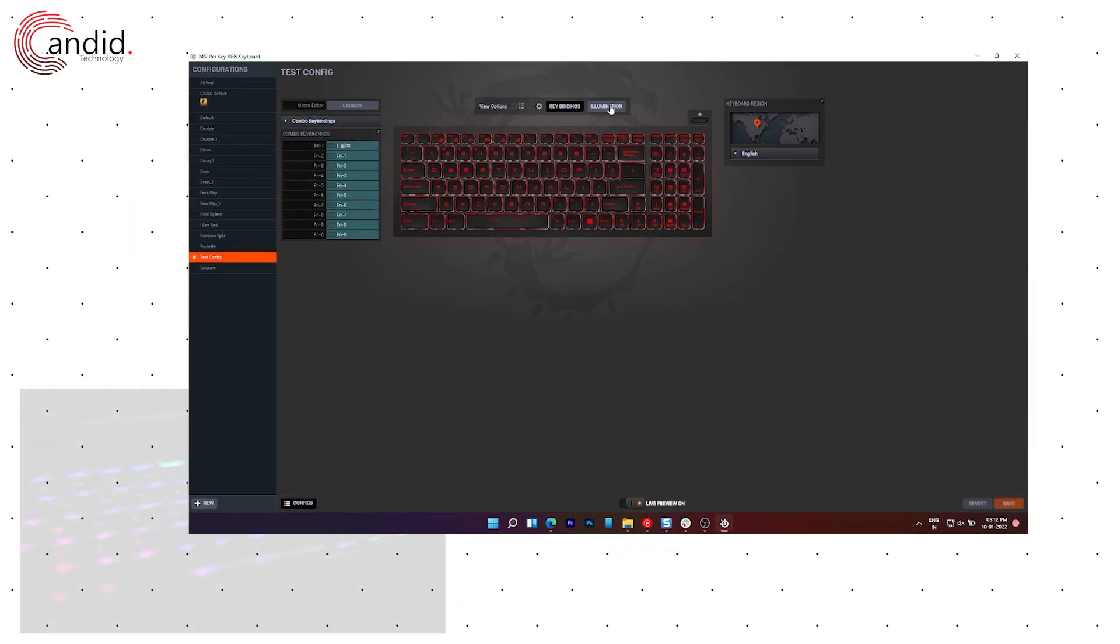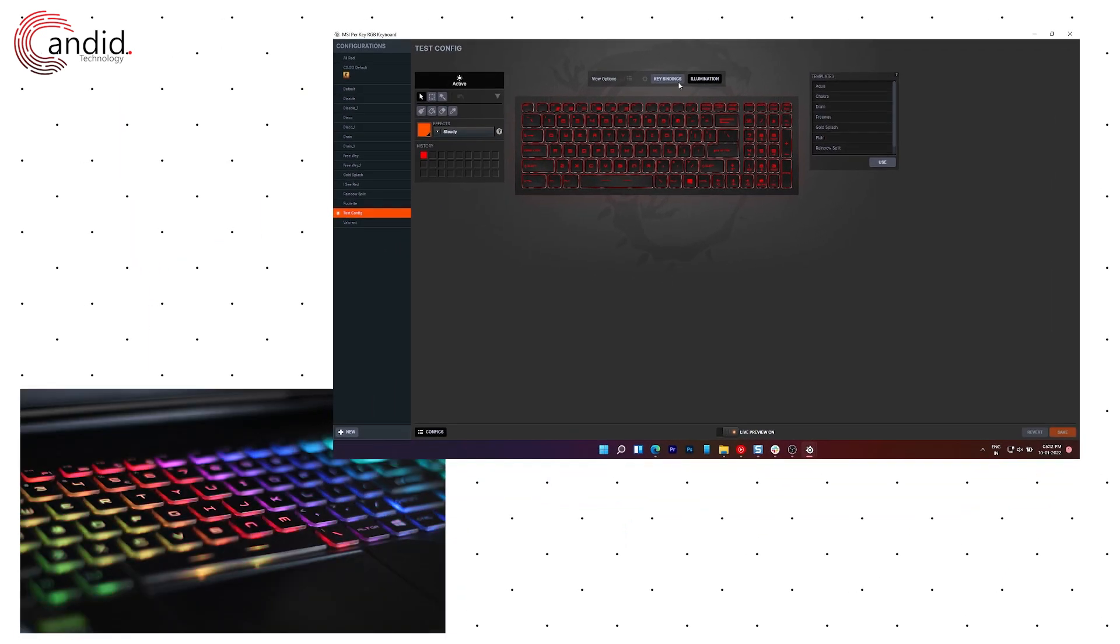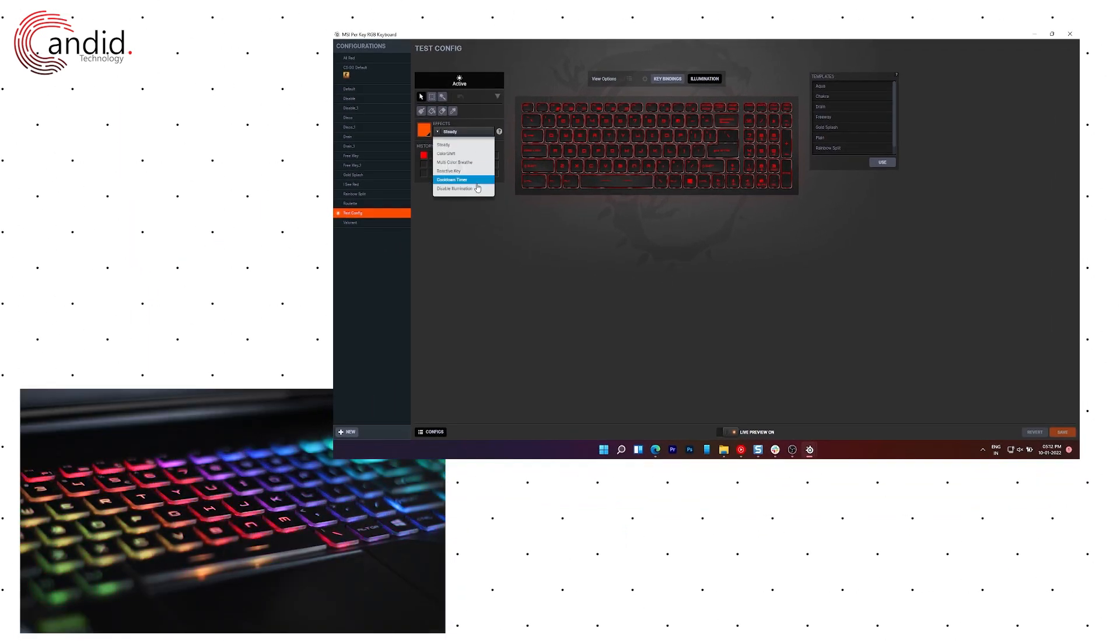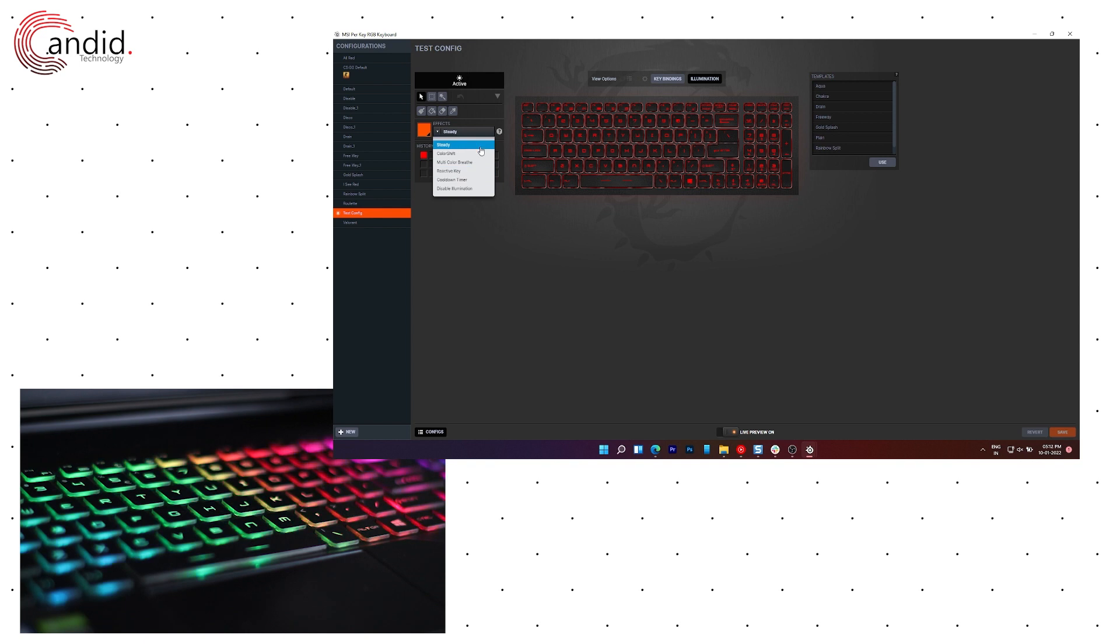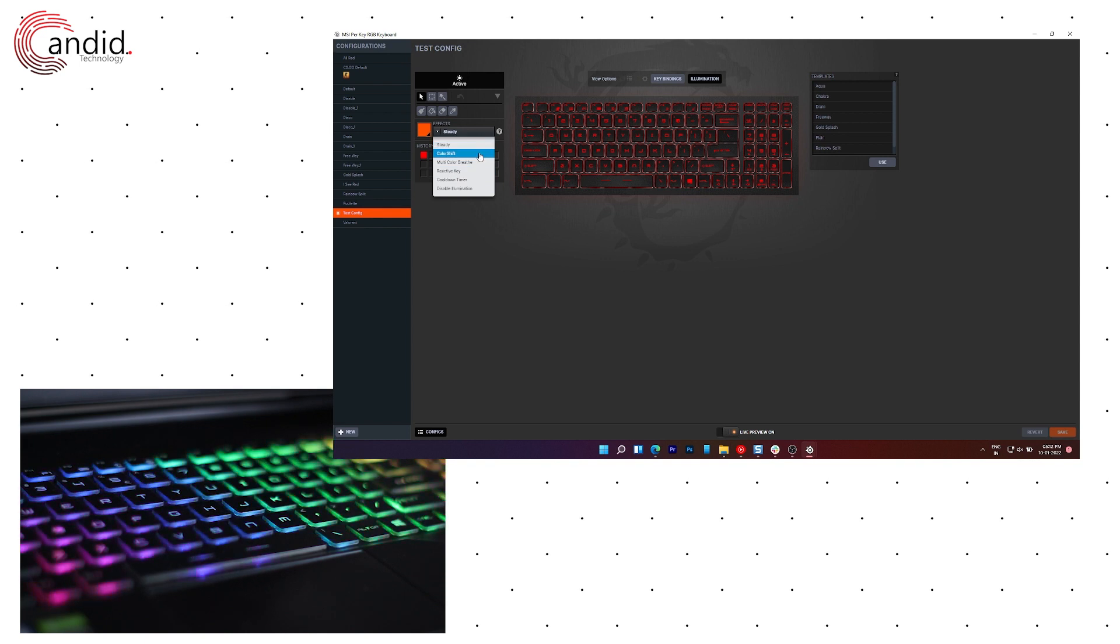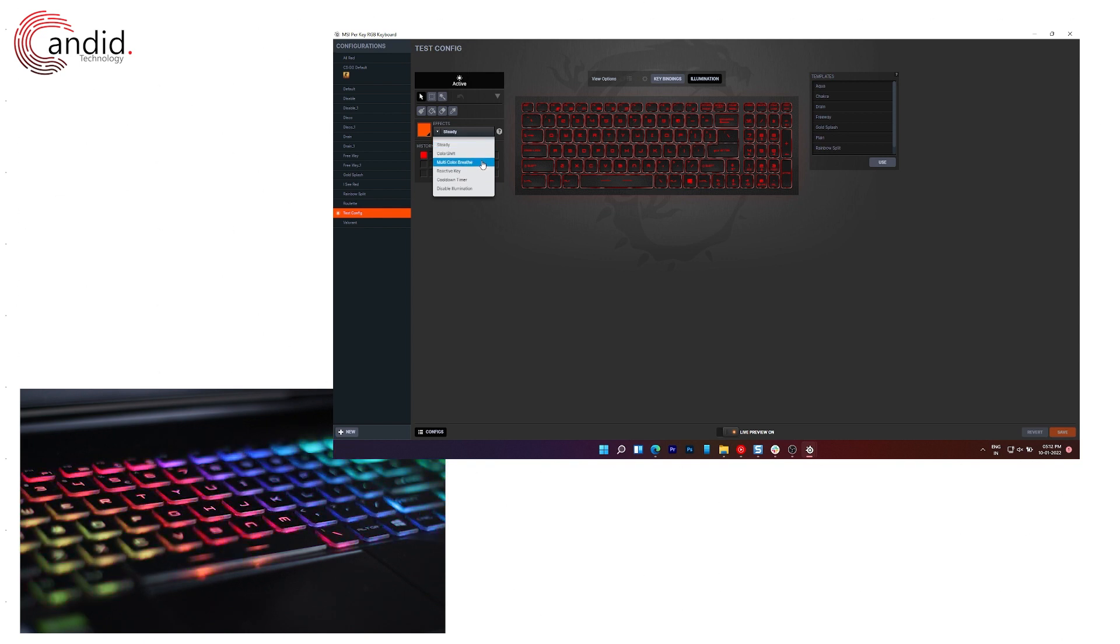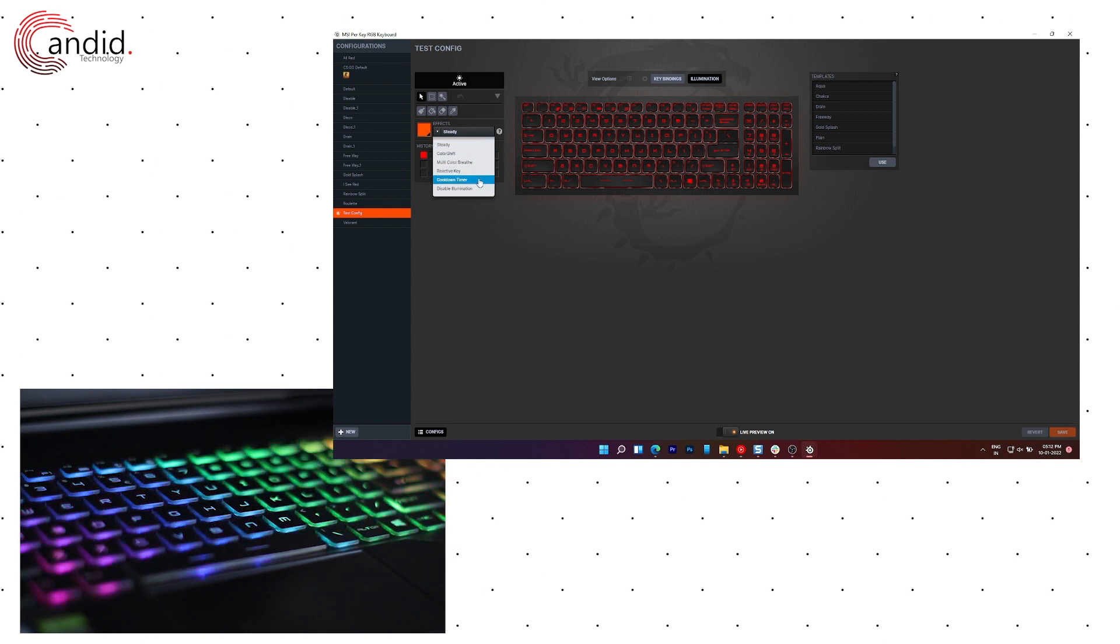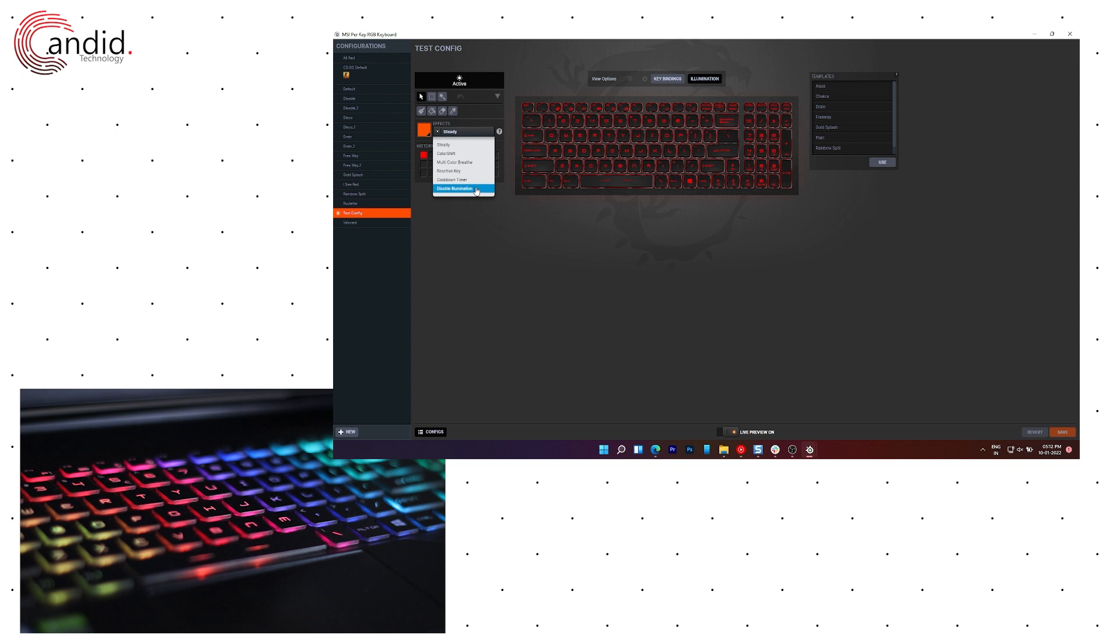So we'll go to the illumination tab here and now as you can see, here are a few effects. You've got steady, color shift, multicolor breathe, reactive key, cool down timer, and disable illumination. We'll just turn it off.